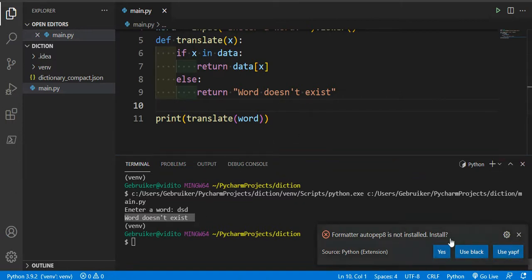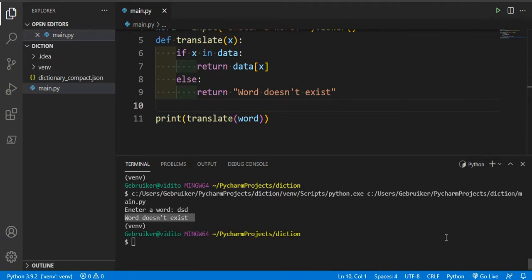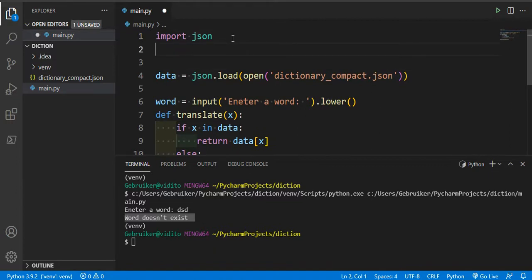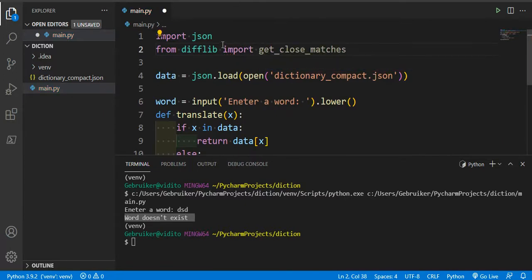But there are times we don't exactly know the spelling of a word — we may miss one letter. We want to suggest to our users: 'hey, maybe you meant these words.' How can we get close matches? We're going to do that with difflib. Difflib is a module in Python, and we're going to import get_close_matches from it.